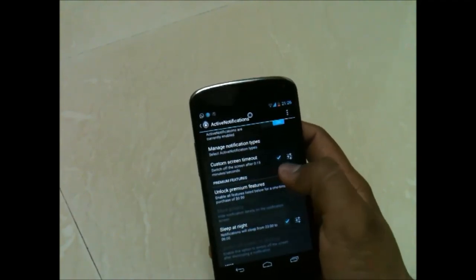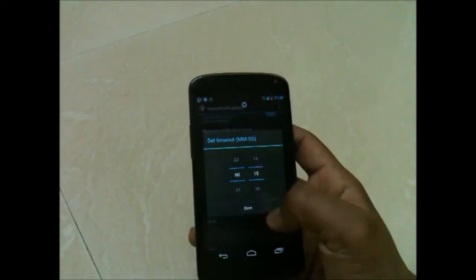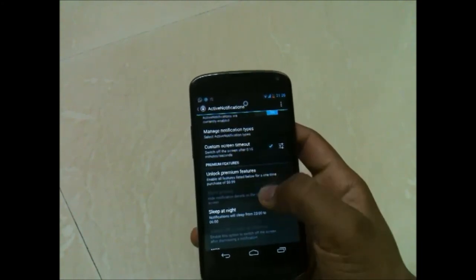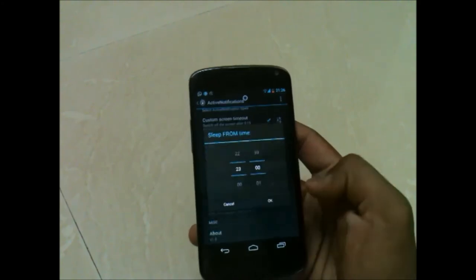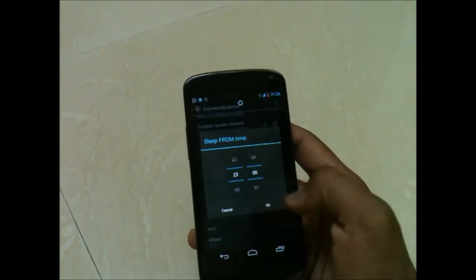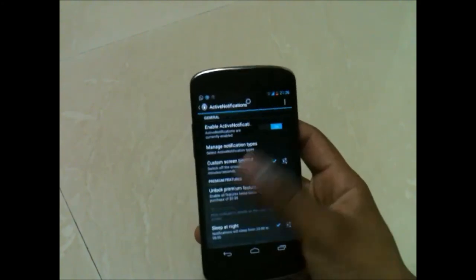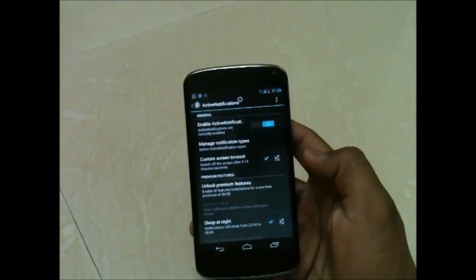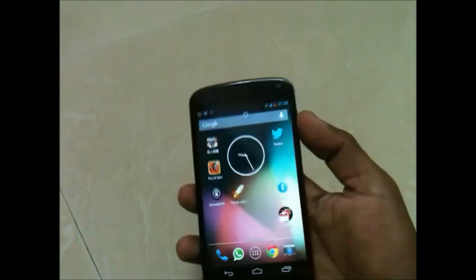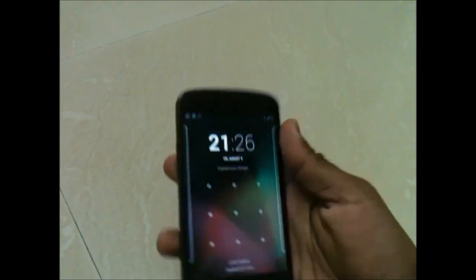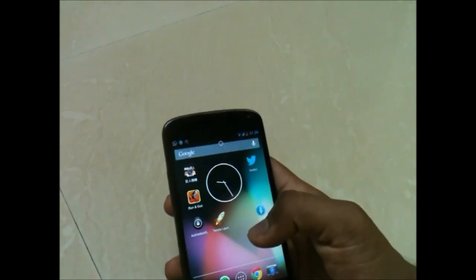So this was it guys. This is Saurabh Nahar here from All About Technologies. Do not forget to subscribe to my channel and like my videos. Also see my video on Motorola Moto X camera interface, which I posted earlier and which is also a part of Moto X. Thanks.